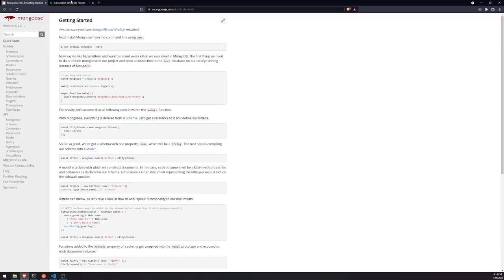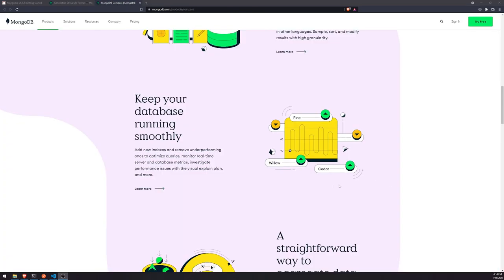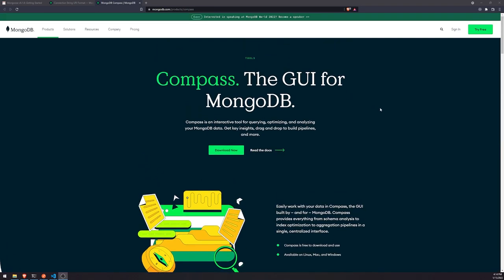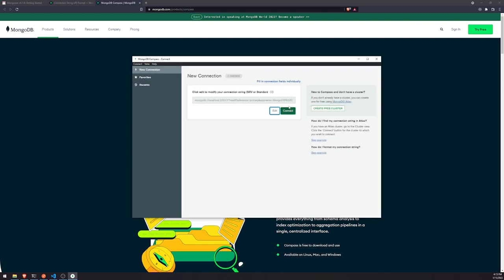I'm also going to recommend you install a tool called Compass. Go to Products, under Tools, and download Compass. MongoDB Compass allows you to connect to your database and gives you a graphical user interface to view your database — you can view collections, all the documents, and look at the data as it is. I actually already have it installed, so let me open up that program right now.